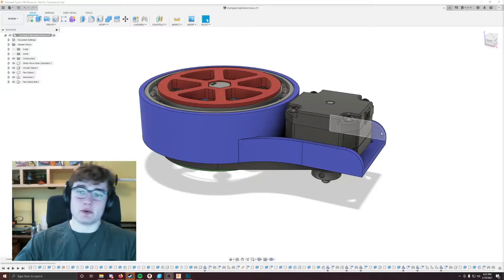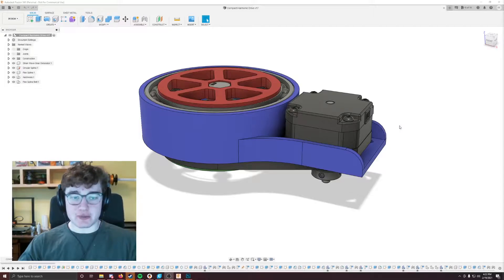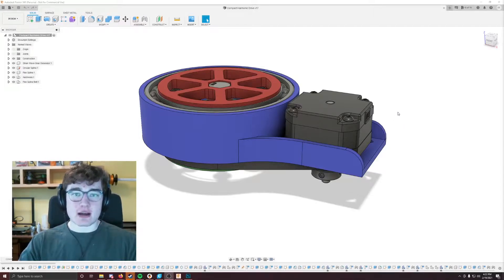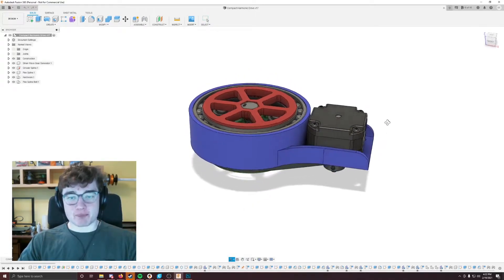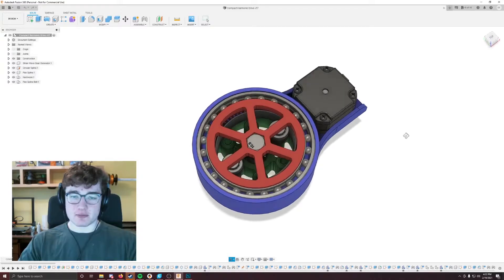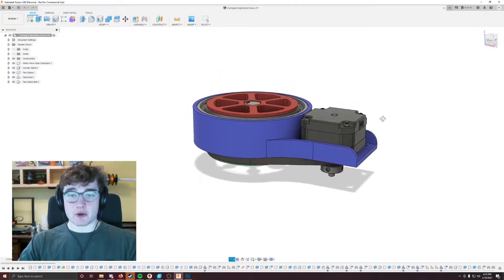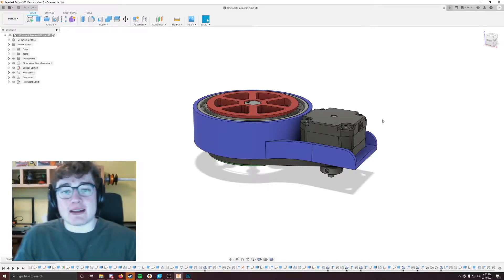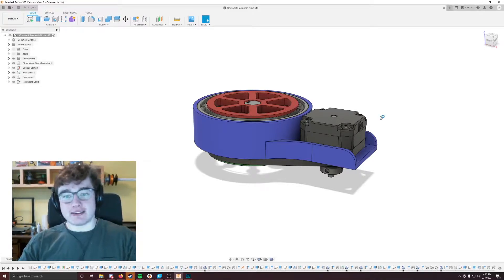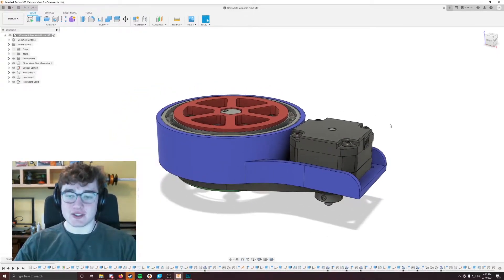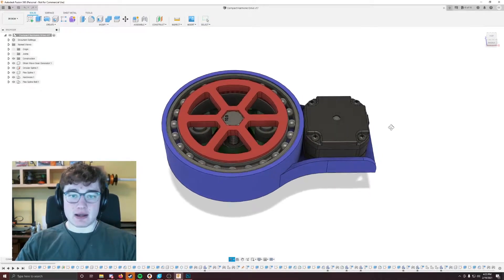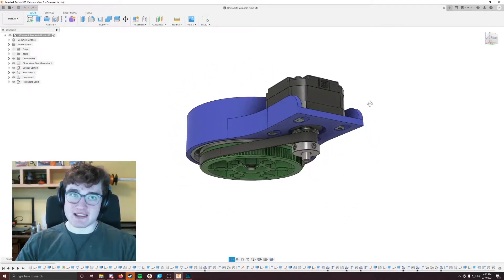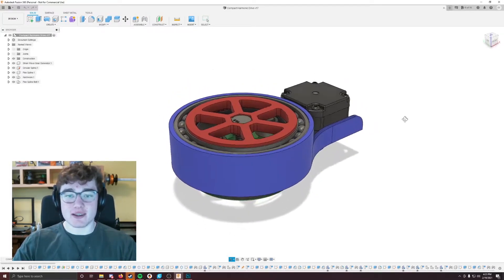Okay, so this video is going to be about strain wave gears and harmonic drives. As you guys know, I'm pretty into SCARA arms and SCARA robots. And in order to make them at the large scales that I enjoy making them at, you kind of need a very large reduction just in order to get the precision that you need. And one of my projects that I've worked on is a harmonic drive that can be 3D printed.